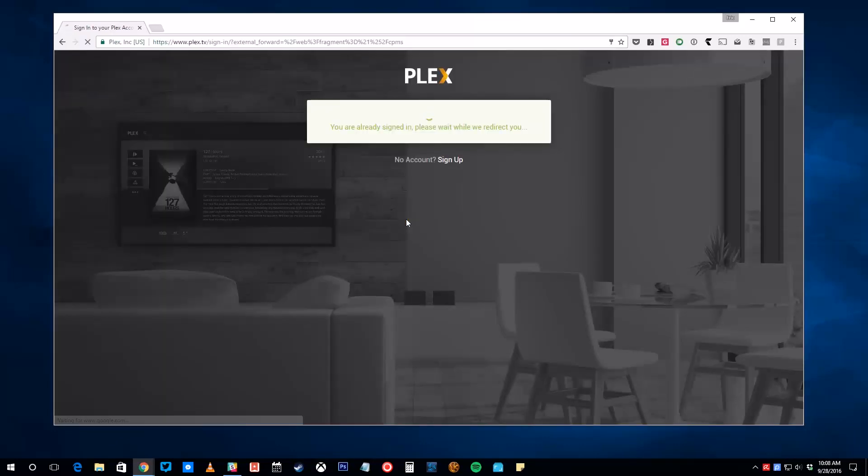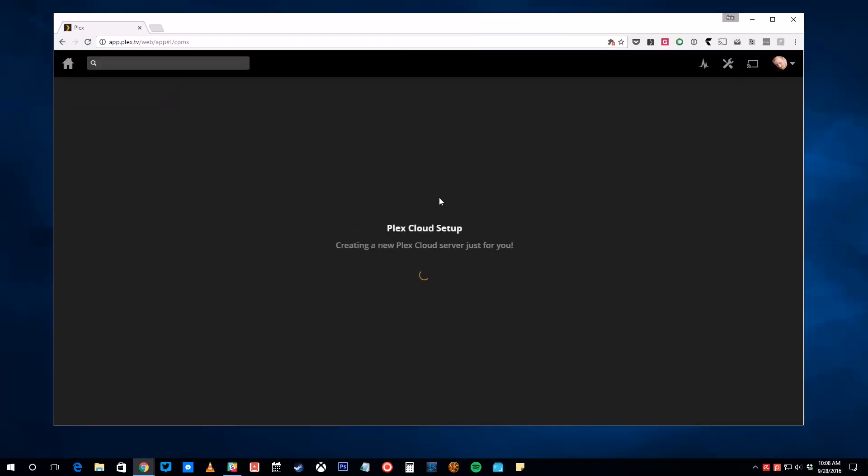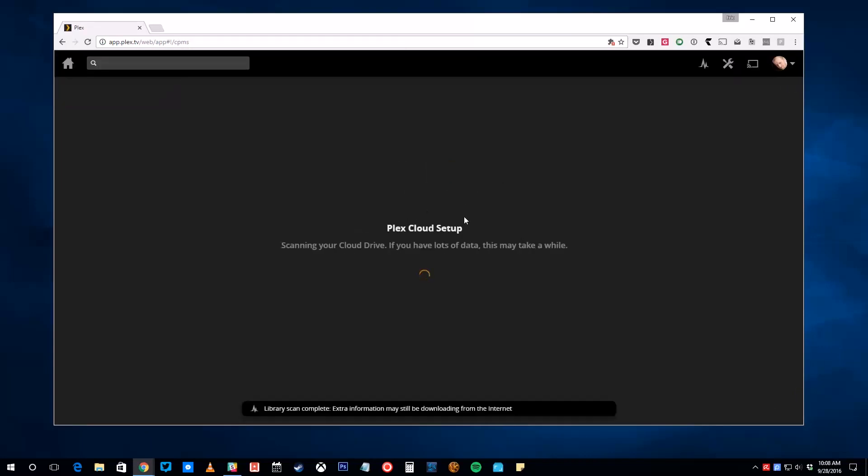Now, you'll be redirected back to Plex Web. For a moment or two, Plex will set up your server in the background. Once it's done, click Continue to get started setting your libraries up.